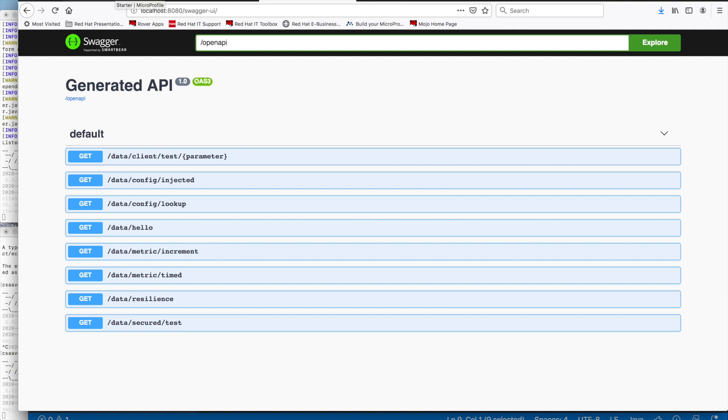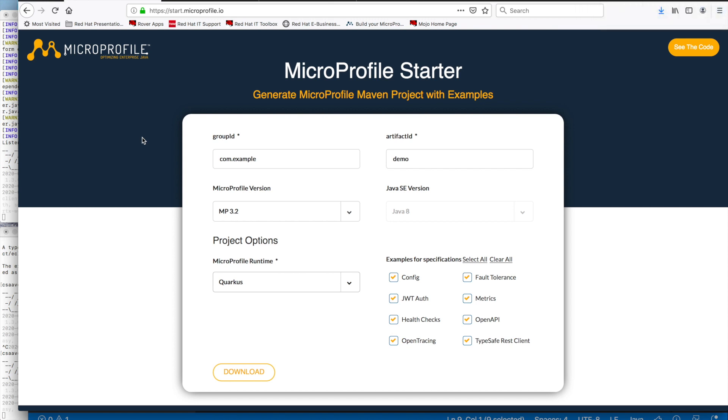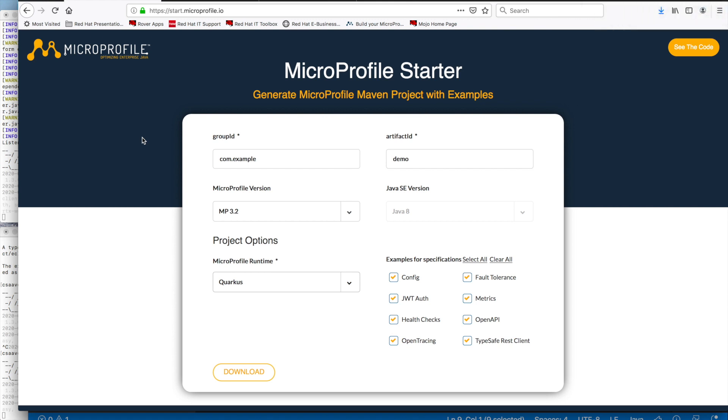Okay. So that's all I had to show you for today. I hope you enjoy the session and learn how to use the micro profile starter to get you productive and to learn micro profile fast and get started with it easily. Thank you very much.